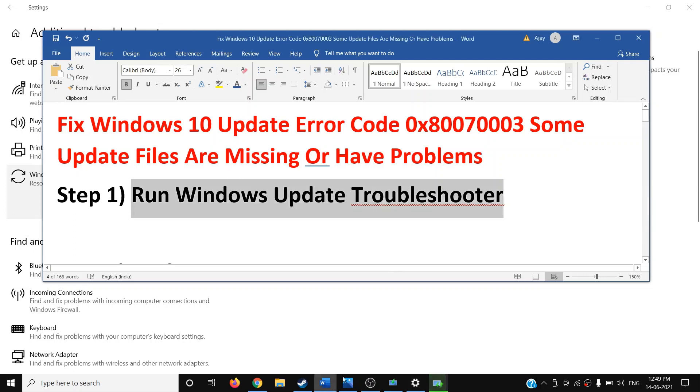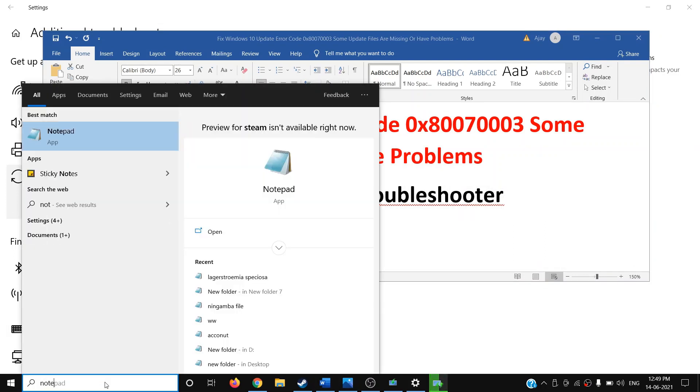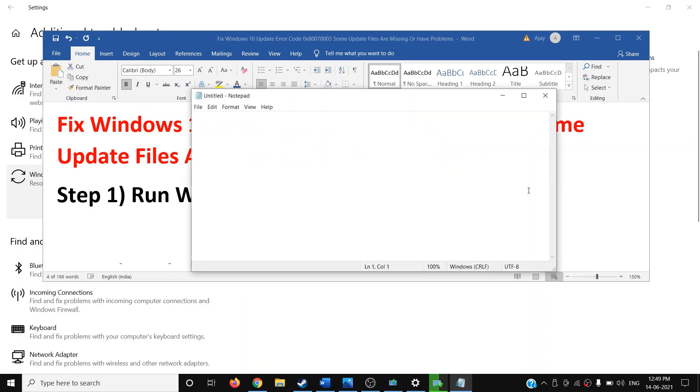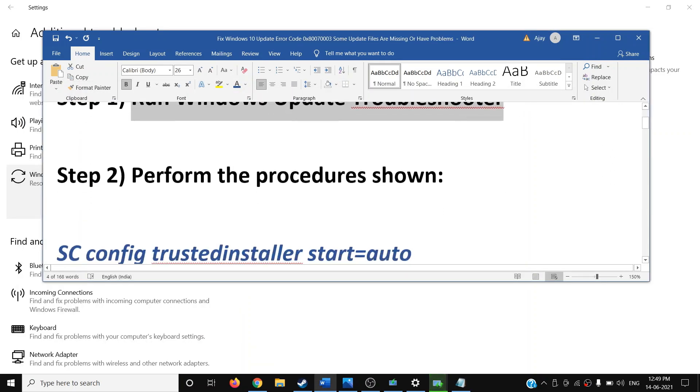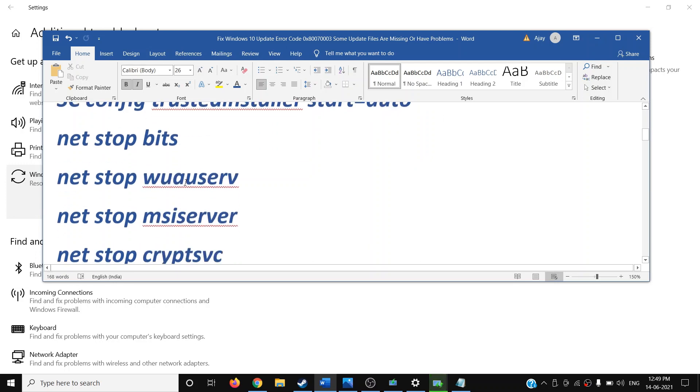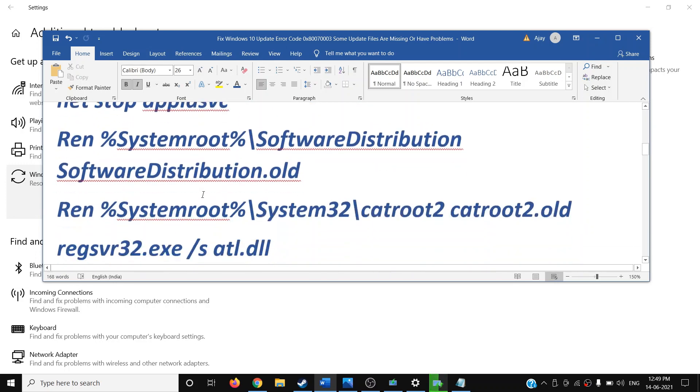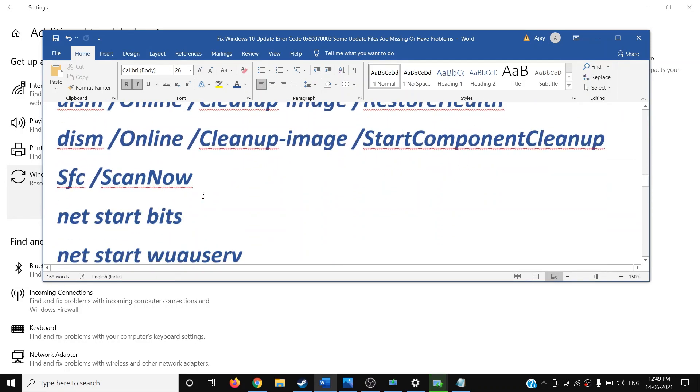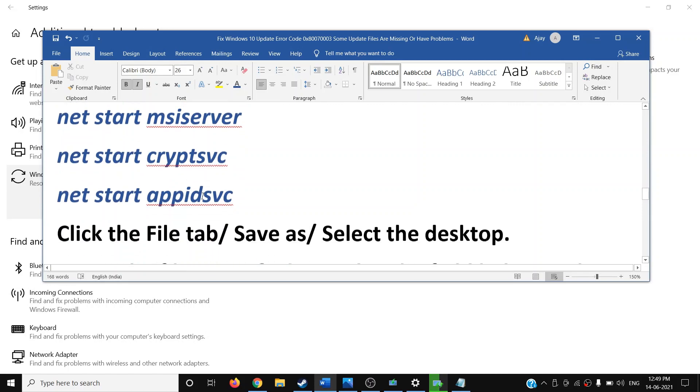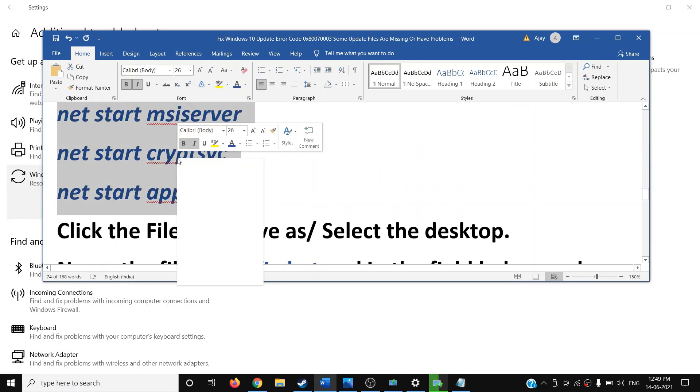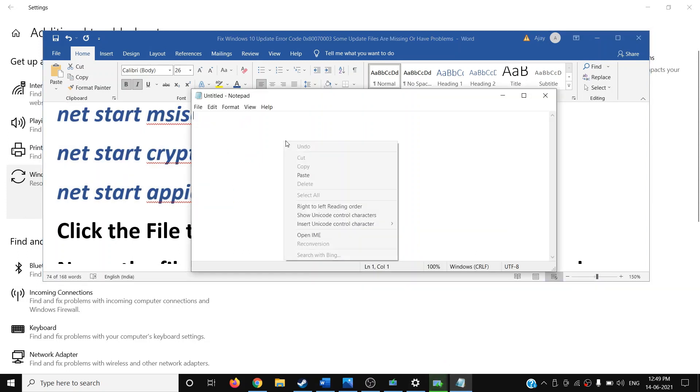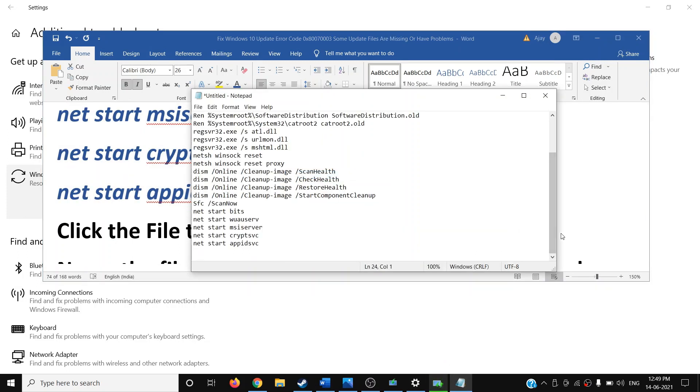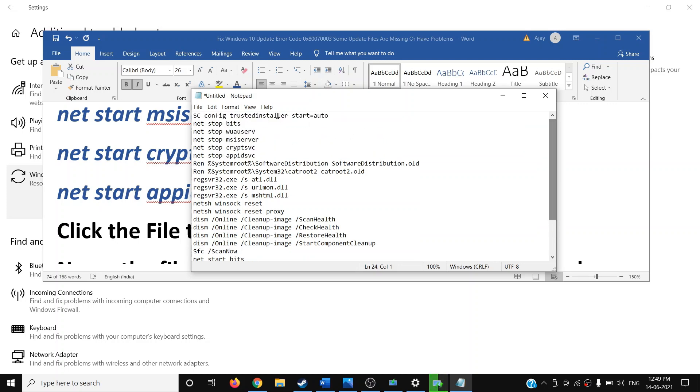If you're still facing the problem, you can open Notepad. Just type in Notepad in Windows search box. Once you open Notepad, copy all these commands. All the commands are provided in the video description, so copy it till the end. Make a right click, copy it, and then paste it on the Notepad.